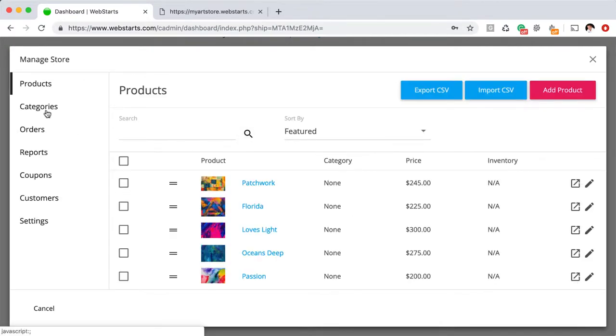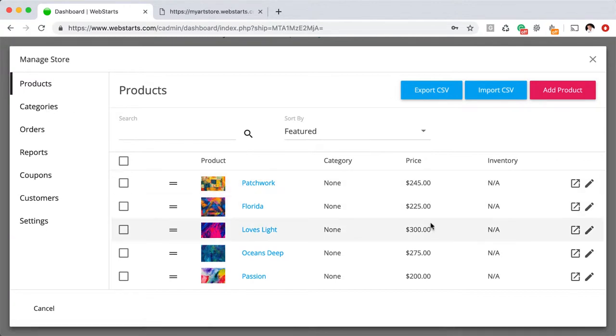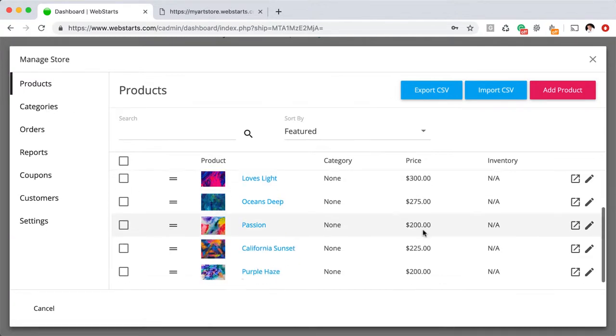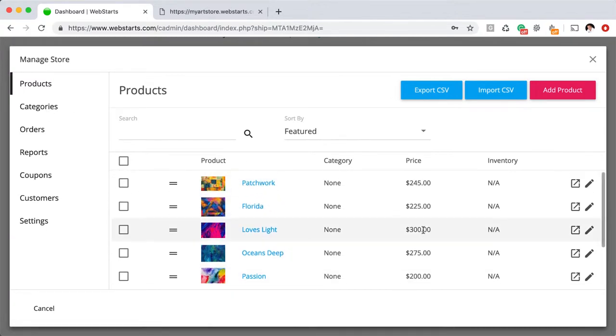You can create an online store in WebStarts without subscribing to a plan; there are only very few limitations. Here you can see that I've created all of my products and given them names. Let me show you how I did that.